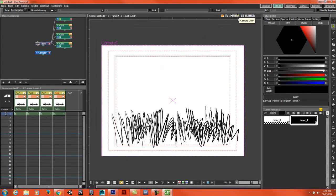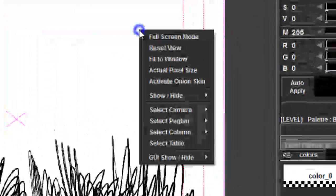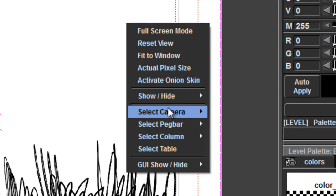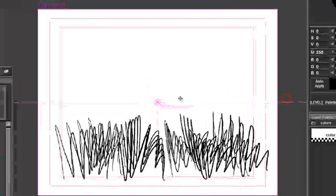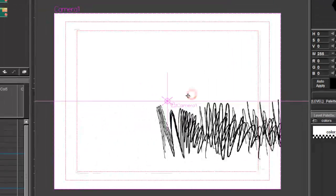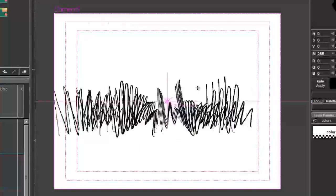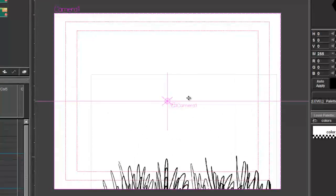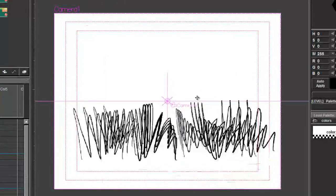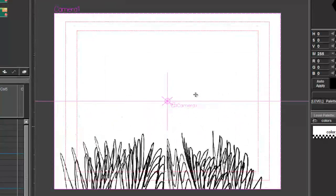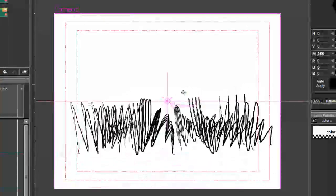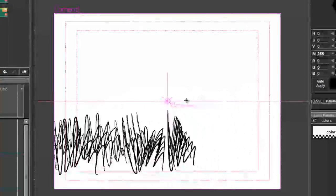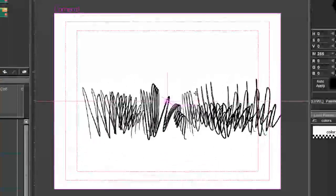You can also select the camera, like right-click select camera, and you can move the camera around.